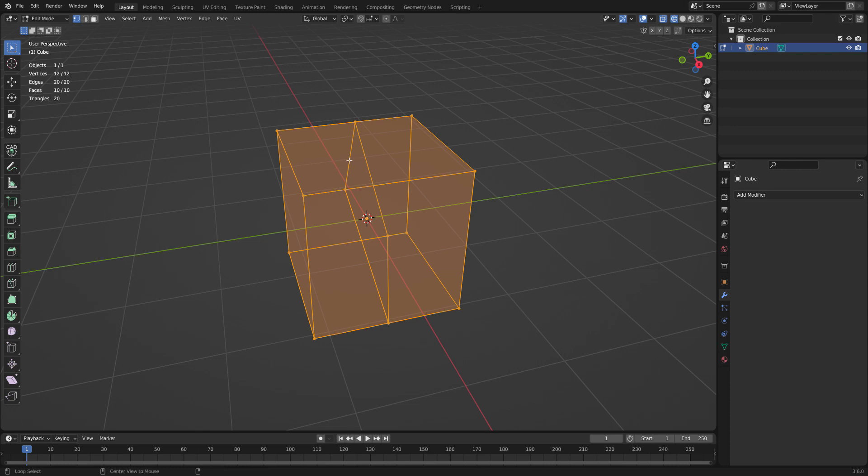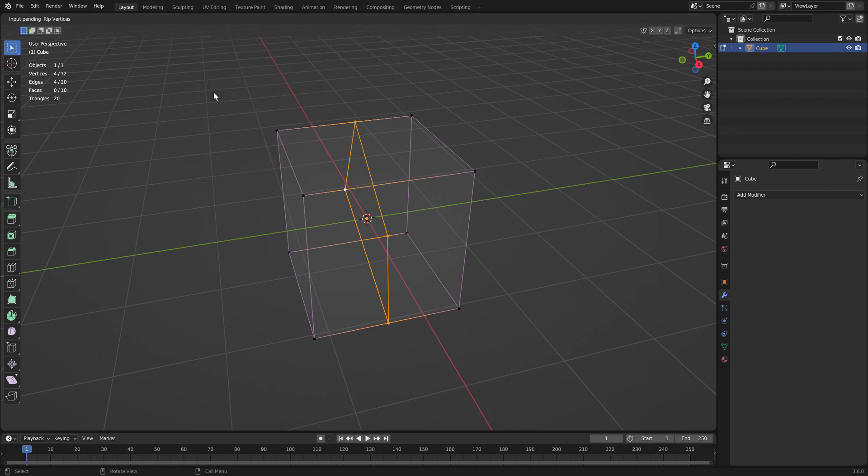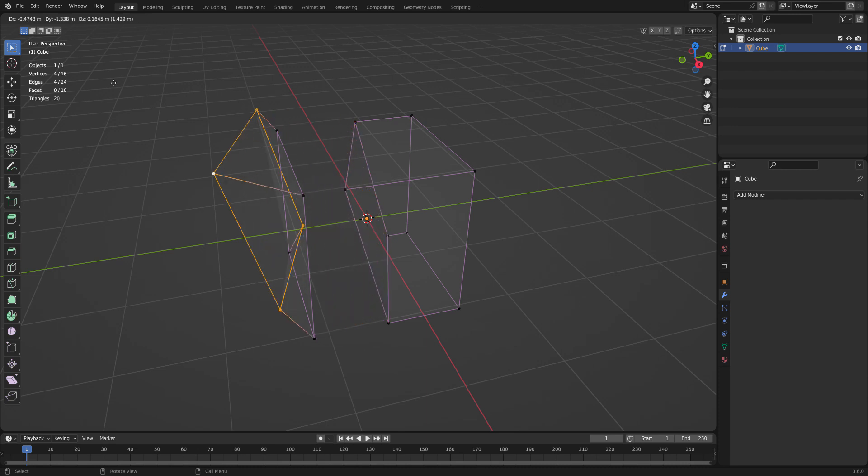I'm going to select that edge ring. I'm going to go to vertex, rip vertices. Now it's waiting for me to move the vertices but I'm just going to hit enter. And now I have two sets of vertices on top of each other which you can tell.